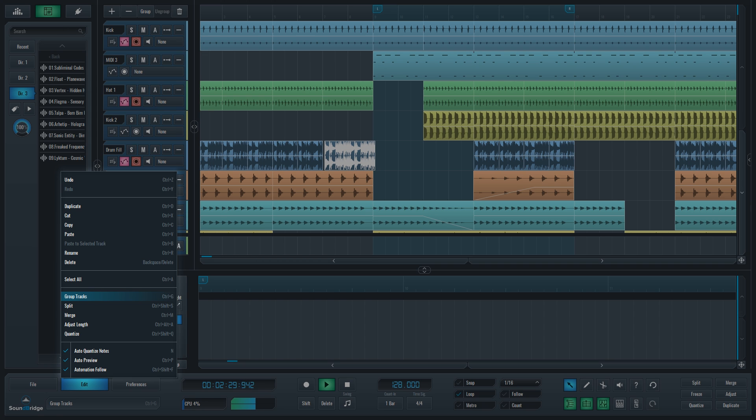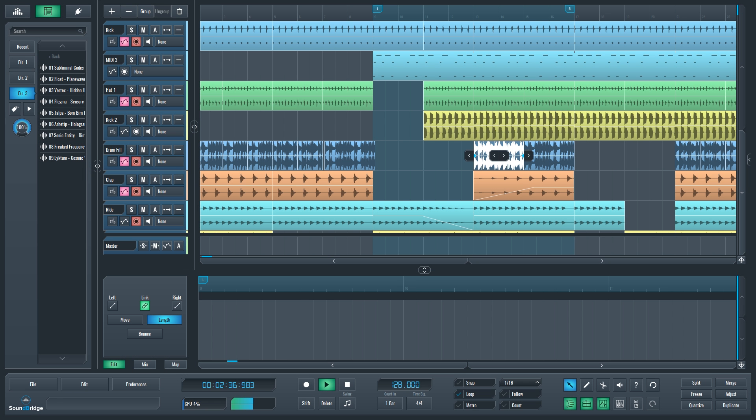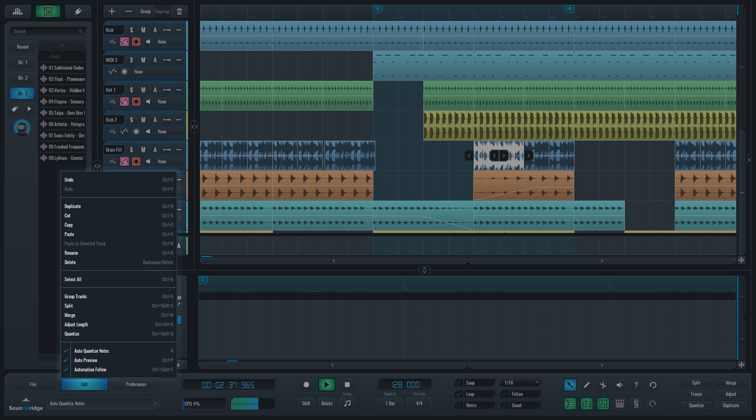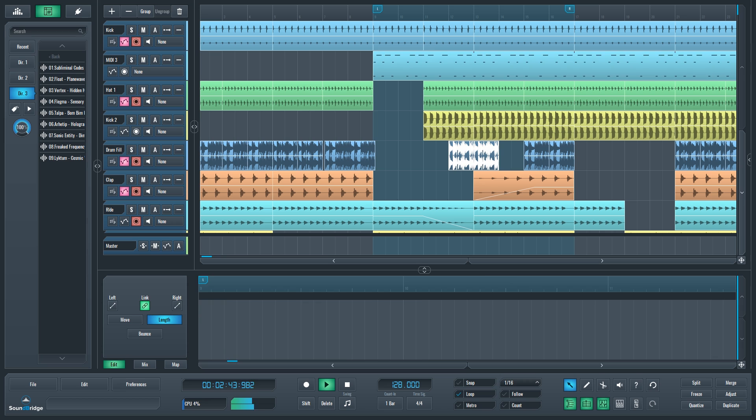Split allows you to split all the elements under the playhead in the project. Merge will join two or more of the selected elements on a track into a single block object, which is really good for arrangements and keeping your projects neat and organized.